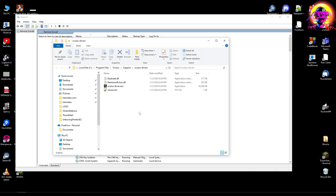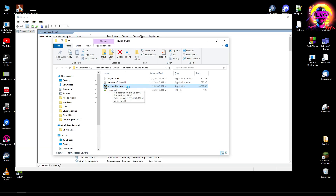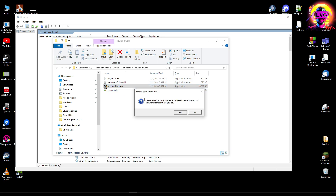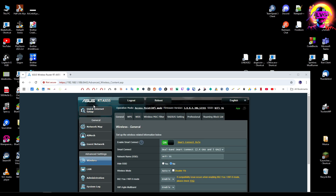We have to navigate to C:\Program Files\Oculus\Support\oculus-driver after trying to install the application, and run the OculusDriver.exe and install it. I'm going to run this - that's all - and after that we have to restart.